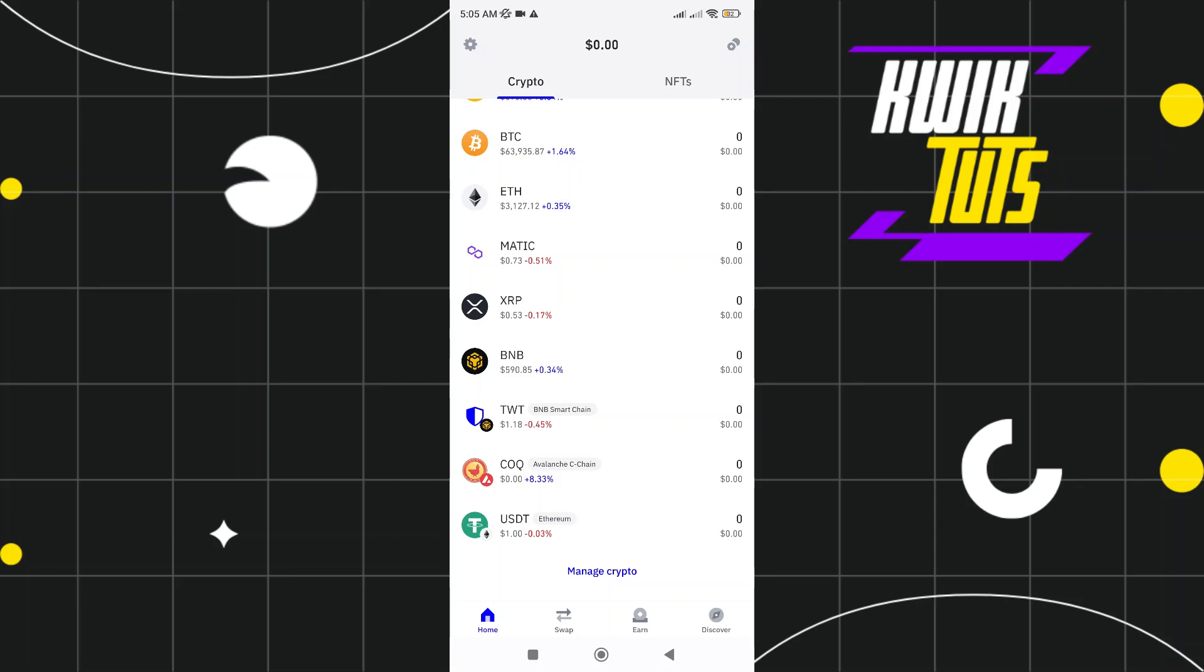How to Swap USDT ERC20 to Ethereum in Trust Wallet. Hello guys and welcome to the channel. Today I will show you how to swap USDT ERC20 to Ethereum in Trust Wallet.